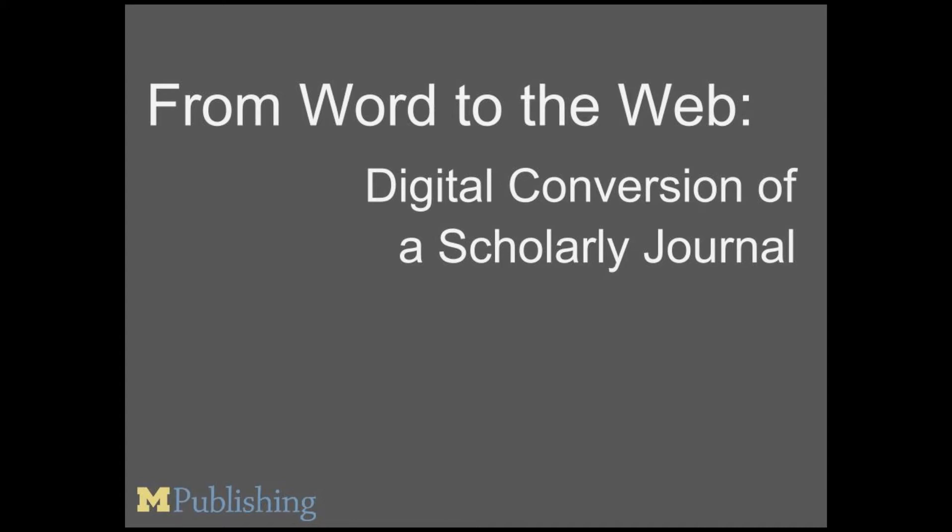Hello everyone, my name is Kelly Witchen and I'm the Digital Publishing Assistant at Michigan Publishing. This demonstration will cover the basics of our general conversion process, from the time we receive content to making an issue live online. Let's get started!